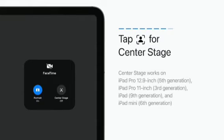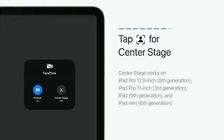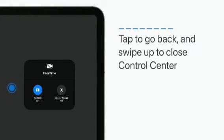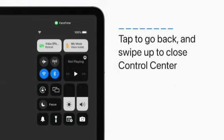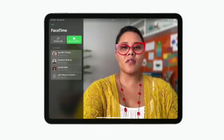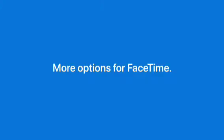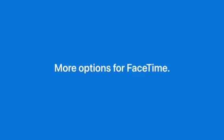If your iPad supports Center Stage, you can turn that on to keep yourself centered in the frame. Tap to go back to Control Center and then swipe up to return to FaceTime. More options for FaceTime.